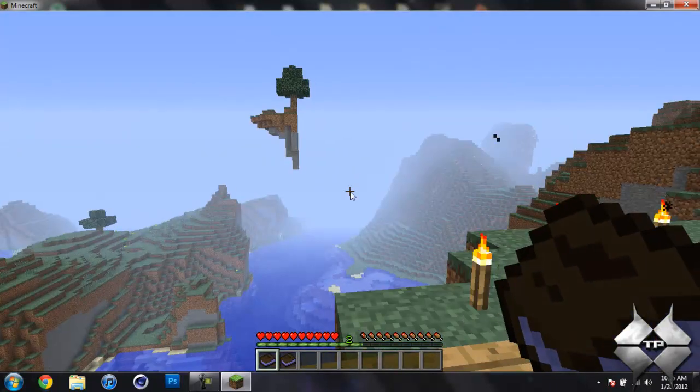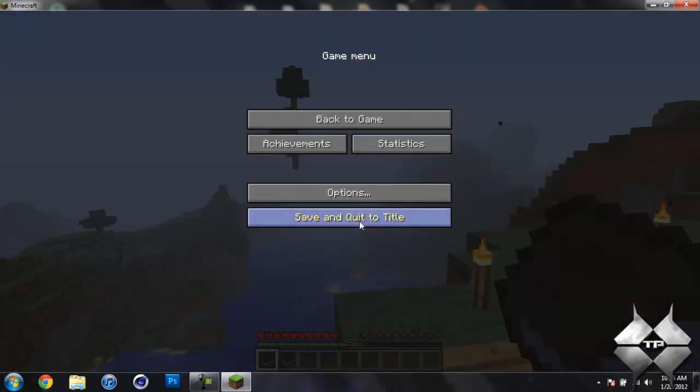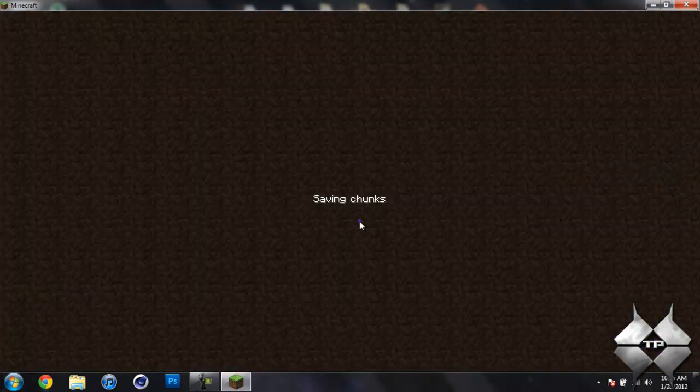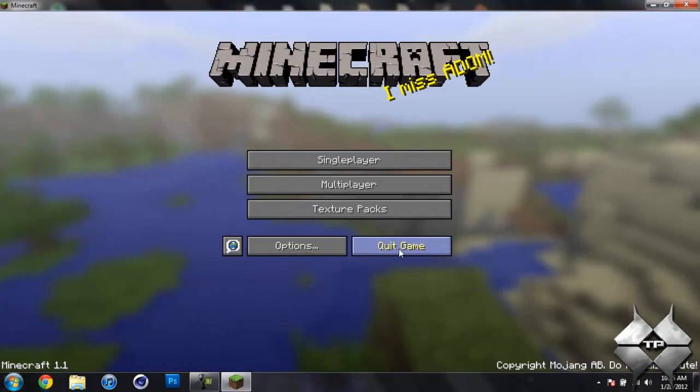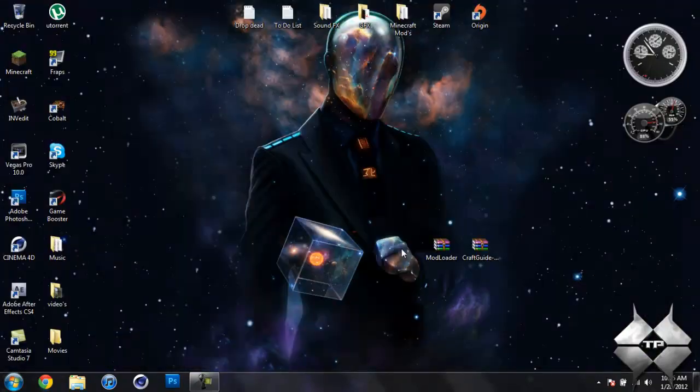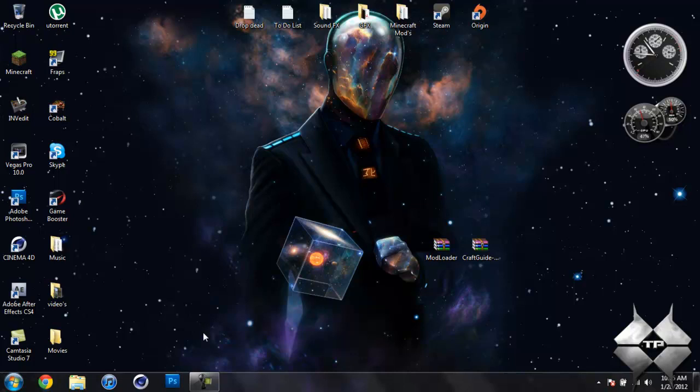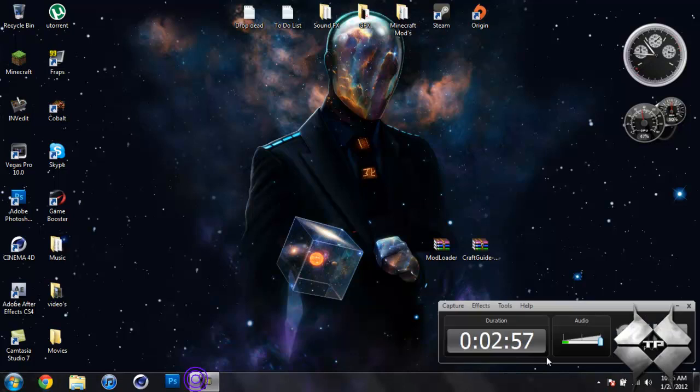So that is pretty much what this mod does. I'm going to go ahead and quit out of the game. And I now need to clear out my Minecraft jar. After I do that, I'll be back and I'll show you how to install this mod.